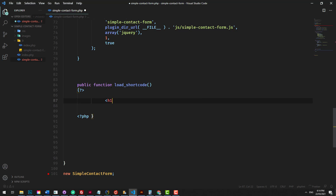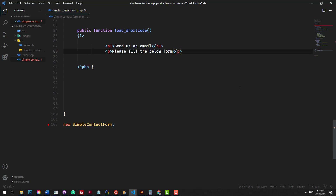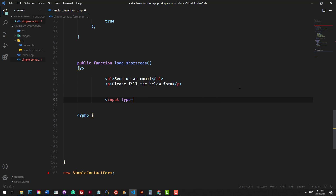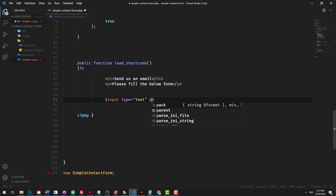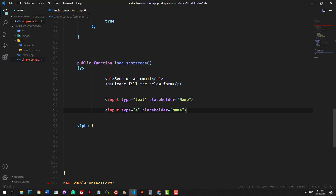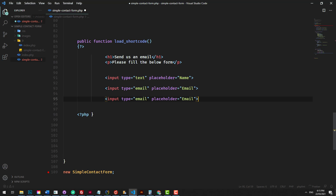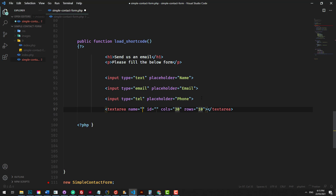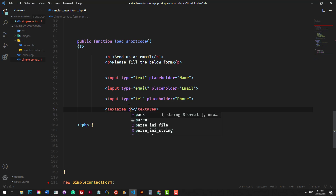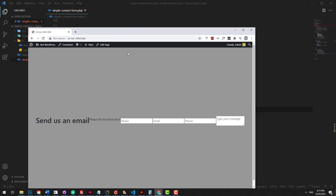Let's start building the form. The first thing we'll do is an H1 — 'Send us an email'. Then a paragraph: 'Please fill out the below form'. Then we'll add inputs: an input type text with a placeholder of 'Name', one with type email and placeholder 'Email', one with type tel and placeholder 'Phone' using HTML5 input types. And the last one will be a textarea with a placeholder of 'Type your message'. Hit save and refresh.